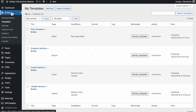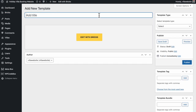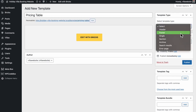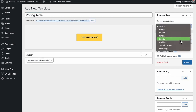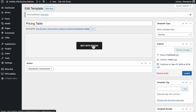I'm already inside Bricks and templates. I'm gonna go right ahead and click on Add New, then give this template a name - I'll call it pricing table. Over here on template type, I'm going to select Section, and then we can just click on Publish. Now we're ready to edit with Bricks.